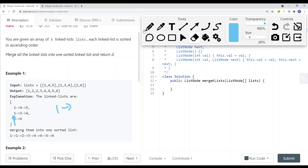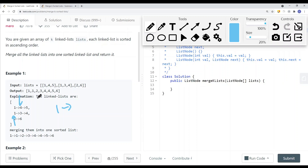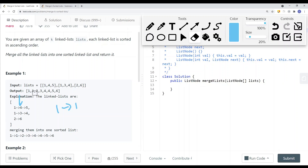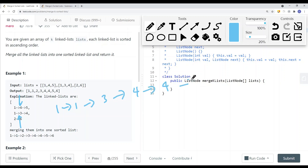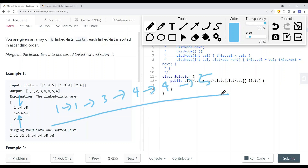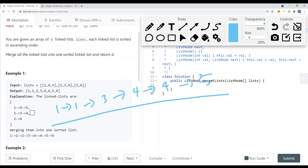We move the pointer one to the right, so now we have four. Four is bigger than one, so one goes into the result. We move this pointer one to the right. Now we have four and three — three is smaller, so we have one, three, four, four, five at the end. Once we've done that, we just continue to merge the remaining. This is our linked list after we merge those two.